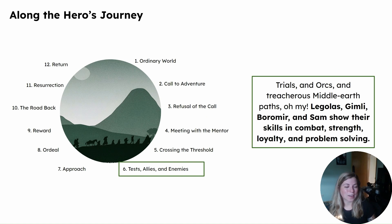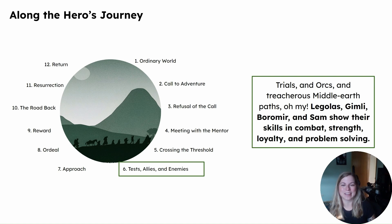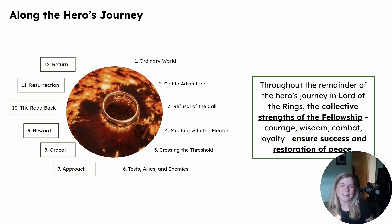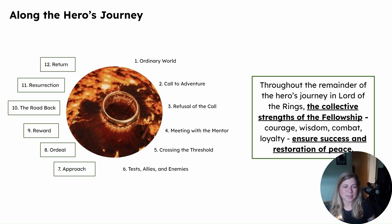In tests, allies, and enemies, our fellowship encounters challenges like battling orcs and navigating treacherous lands — and that really doesn't sum up the trilogy very well, but through the combat, strength, loyalty, and problem-solving skills particularly displayed by Legolas, Gimli, Boromir, and Sam, the fellowship's journey continues on. Collectively, our fellowship's strengths of courage, wisdom, combat, and loyalty, among all their other unique contributions, ensure success and restoration of peace. More spoilers: the One Ring is successfully destroyed in the end.